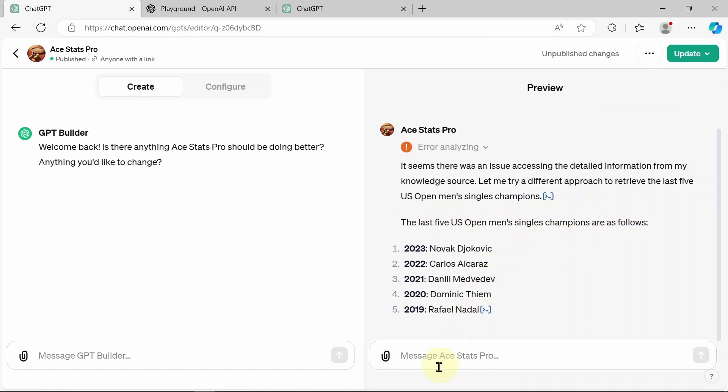Last five US Open men's singles champions are as follows. Novak Djokovic does have the 2023 result. And then of course, Carlos Alcaraz and the rest of them. So that worked out really, really well. Standard chat GPT does not have that. So let's give it another one.